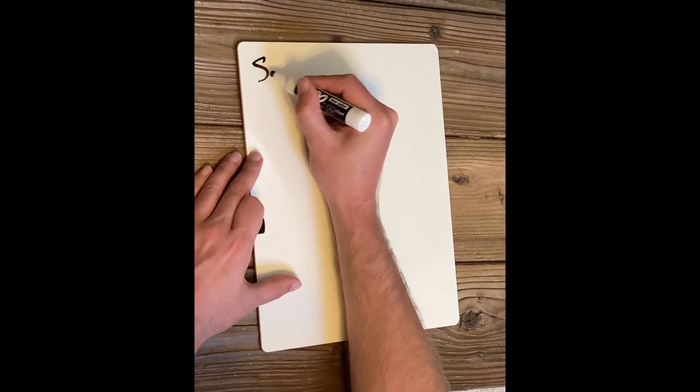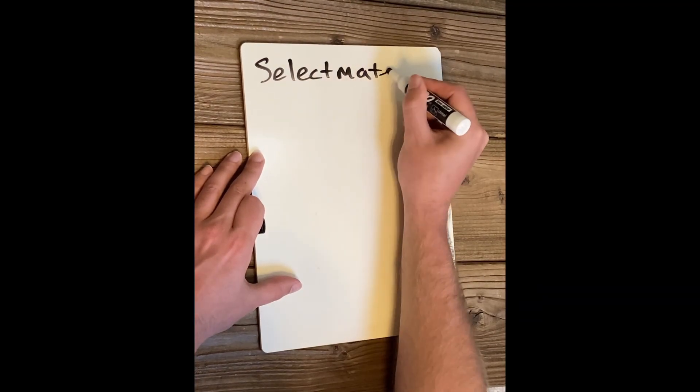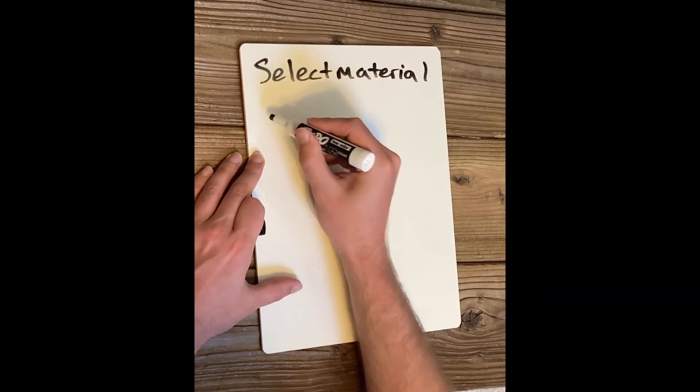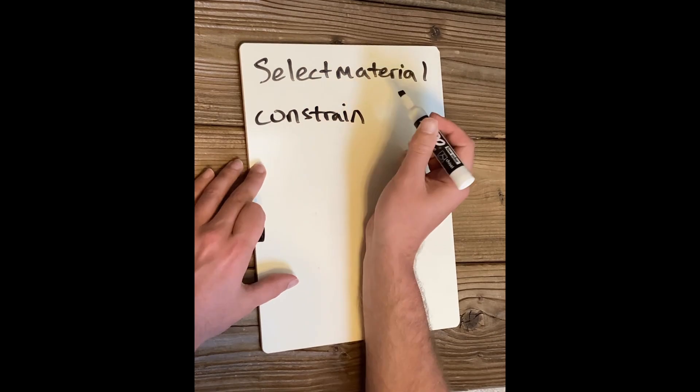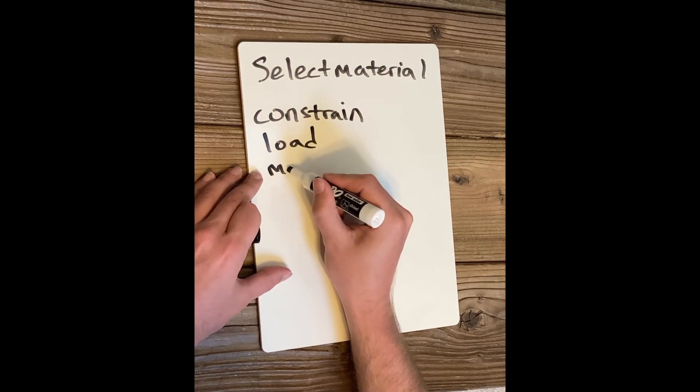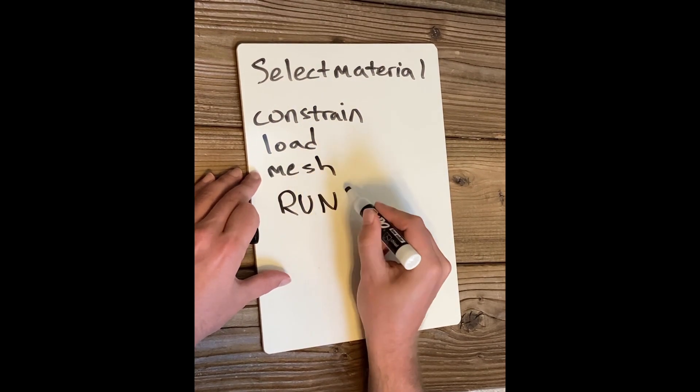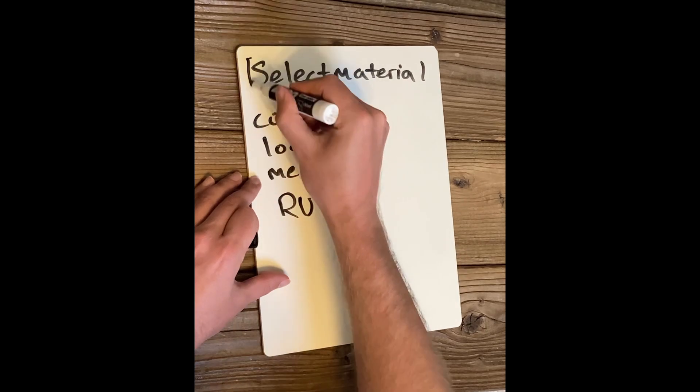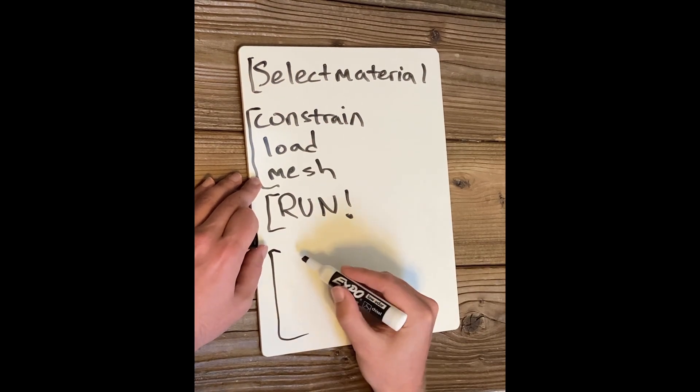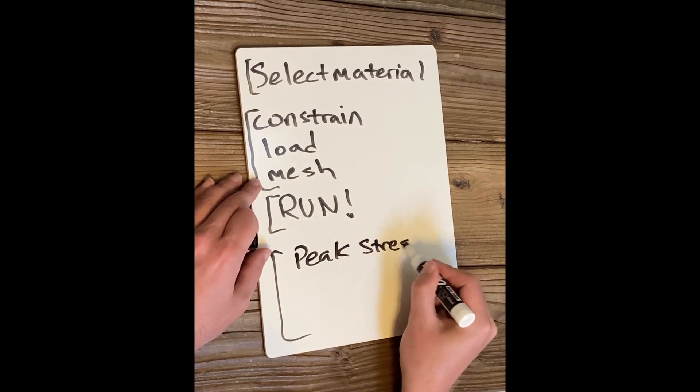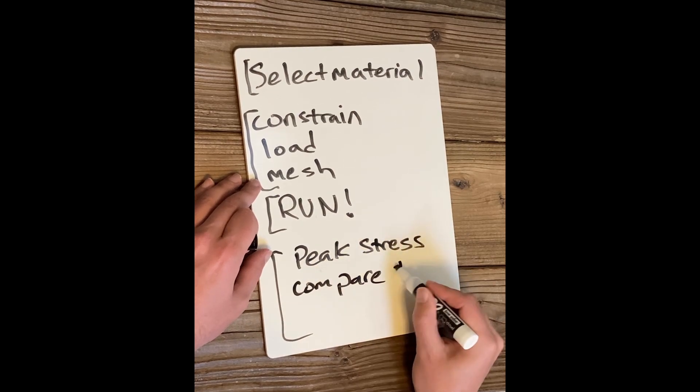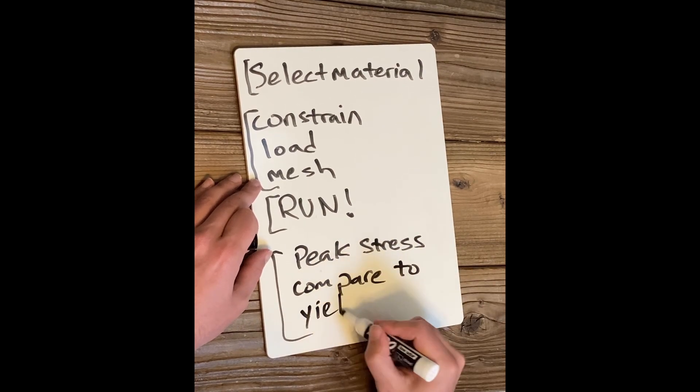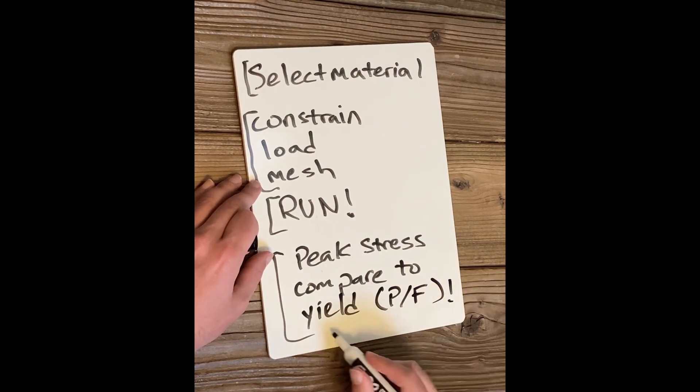So let's recap: we first selected the material, then we made sure that our part is constrained, our load is defined, and we generated a mesh. Next we were ready to run the study, and then lastly observe peak stresses and compare them to the yield stress to define failure.